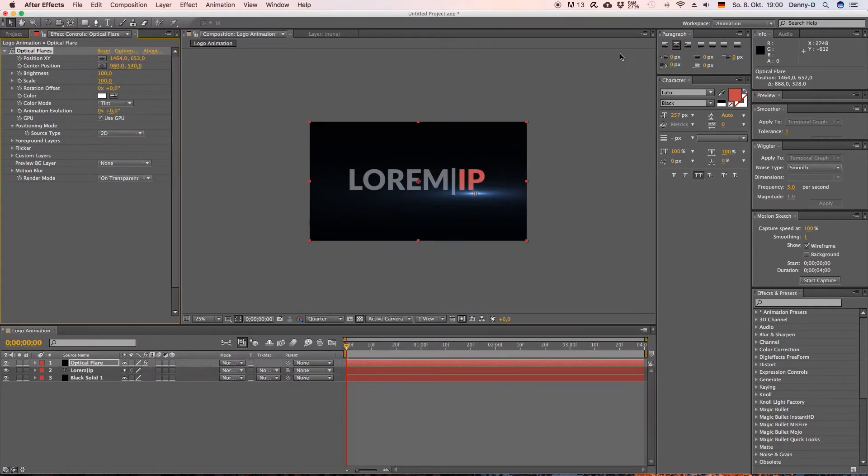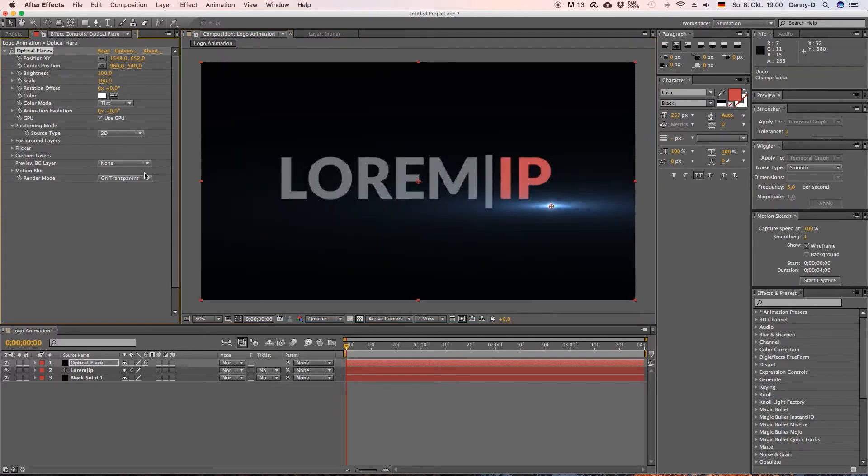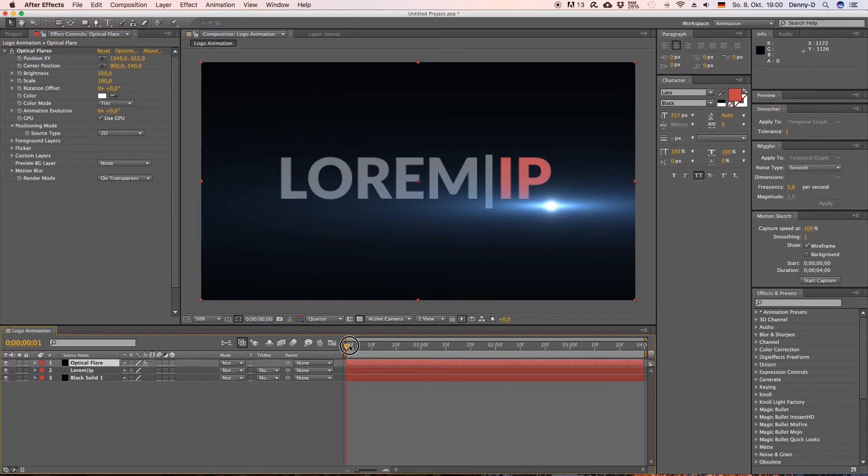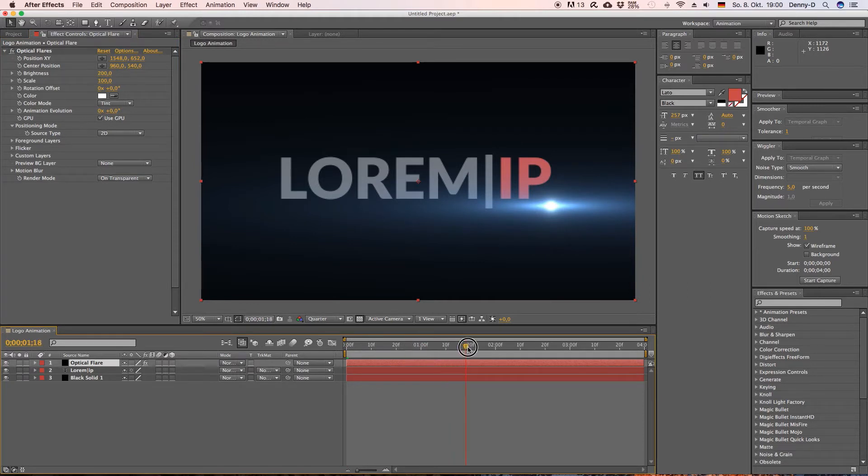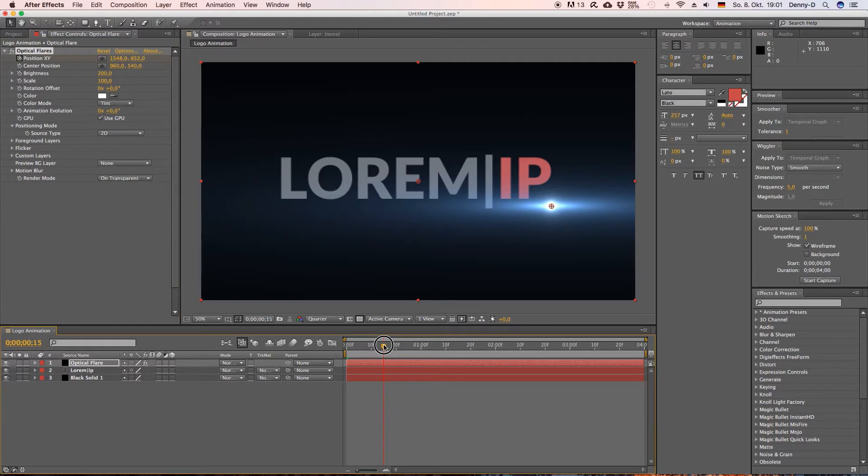And let's drag this over here a little because this is where I want my flare. This is going to be the ending position of my flare. And let's put the brightness to around 200. Yep and now let's drag our cursor to around 1.5 seconds.